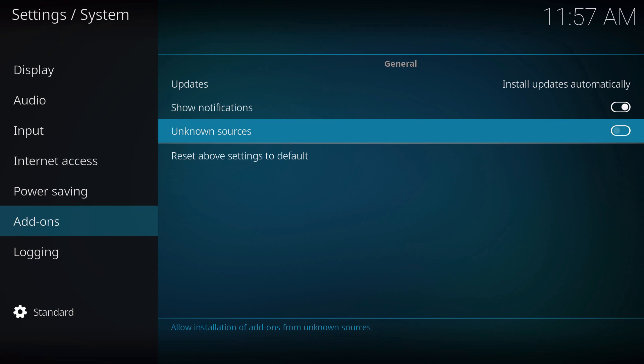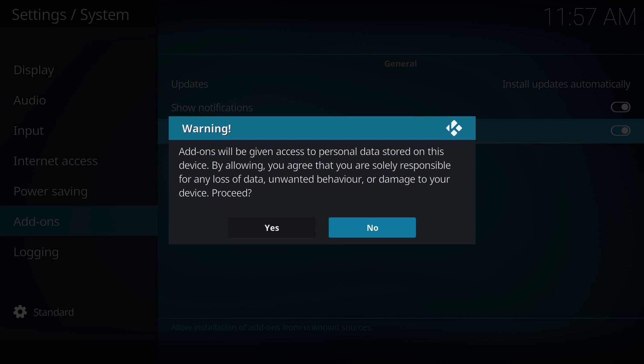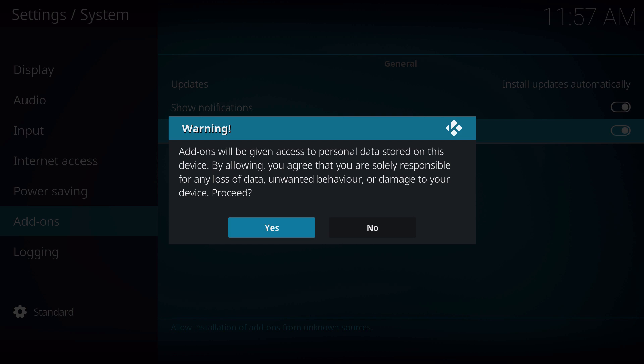By clicking on settings, you'll go back to system settings, and it'll show you unknown sources. Go ahead and click that, and this will give you a warning about accessing data, personal data, and all that. This is kind of like on your Android phone or boxes if you want to sideload anything.